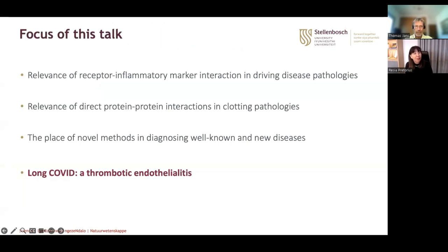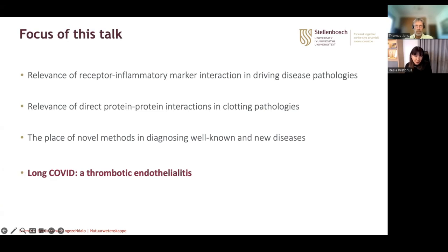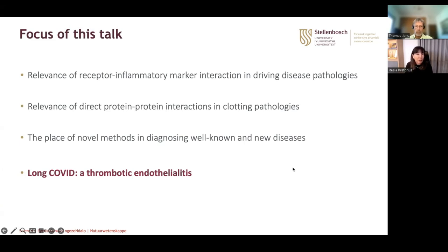The focus of this talk — I know it's short and you need specific time for it — will be on the relevance of receptor-inflammatory marker interactions in driving disease pathology, the relevance of direct protein-protein interactions in clotting pathologies, and novel methods in diagnosing well-known as well as new diseases such as long COVID.